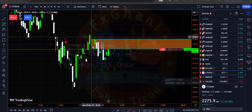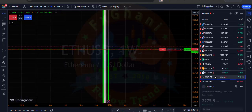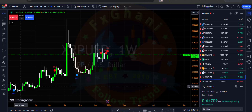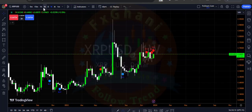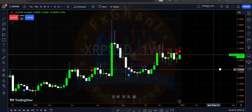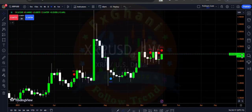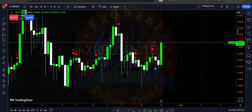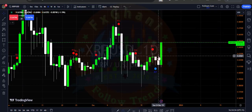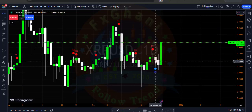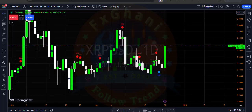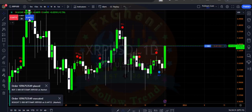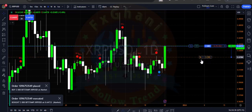If I go to other pairs like Solana — in Solana you can see on the weekly time frame we have a selling indication. But if I go to the daily time frame, we have a buying indication, which means in the daily time frame you can enter a buy trade in Solana. I will enter a buy trade because this is a good entry point.